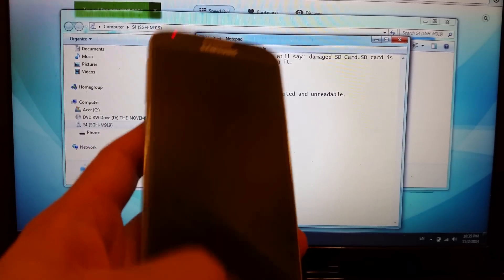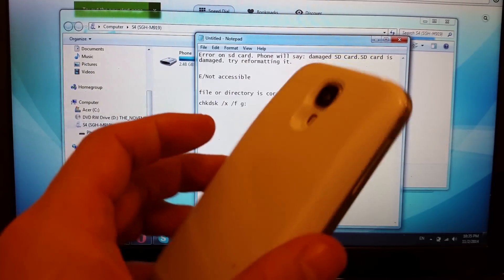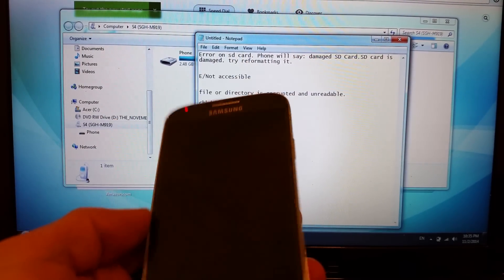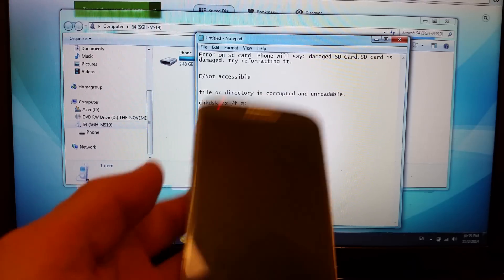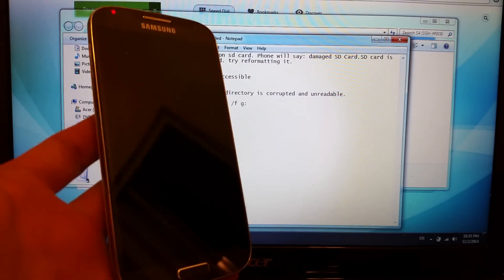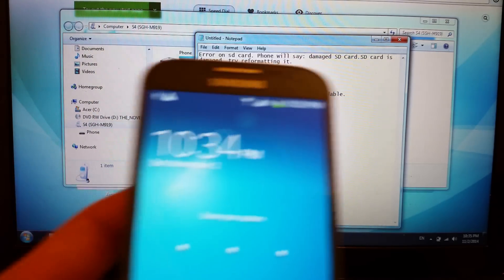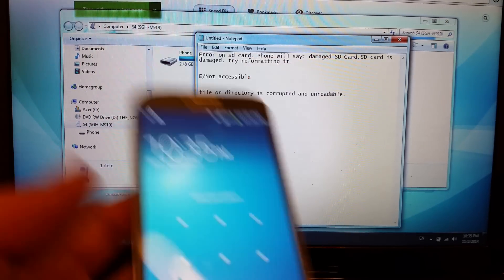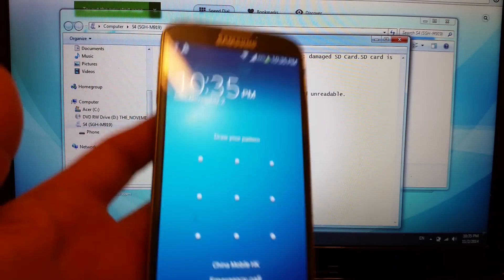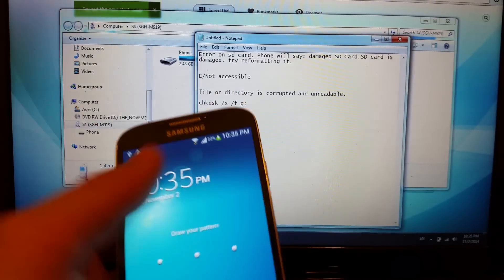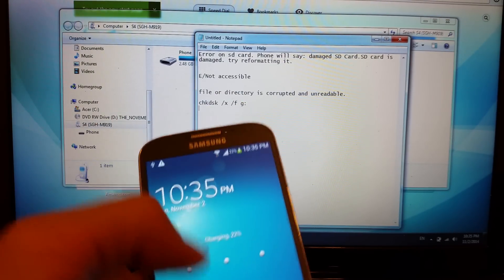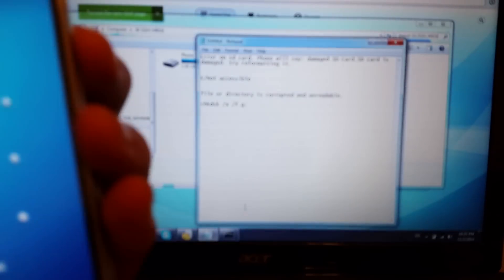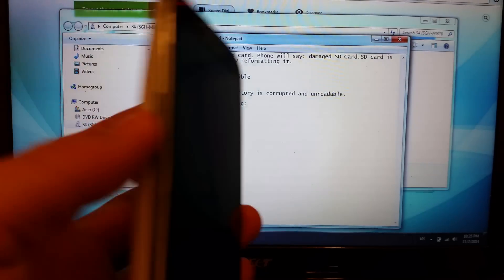Okay, so you guys are having a corrupted SD card issue or an error that's shown up in your SD card. For instance, on my phone here, I had an issue where I put the SD card in, I would slide it down, and it would say something like a damaged SD card, SD card is damaged, try reformatting it.